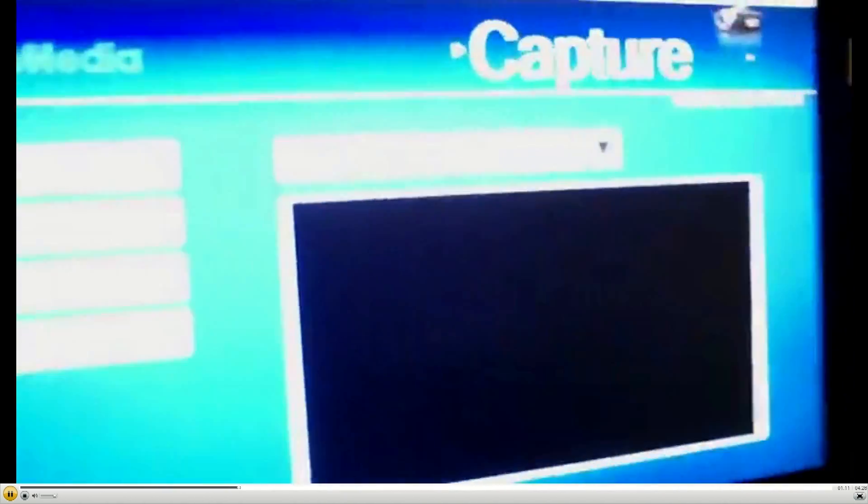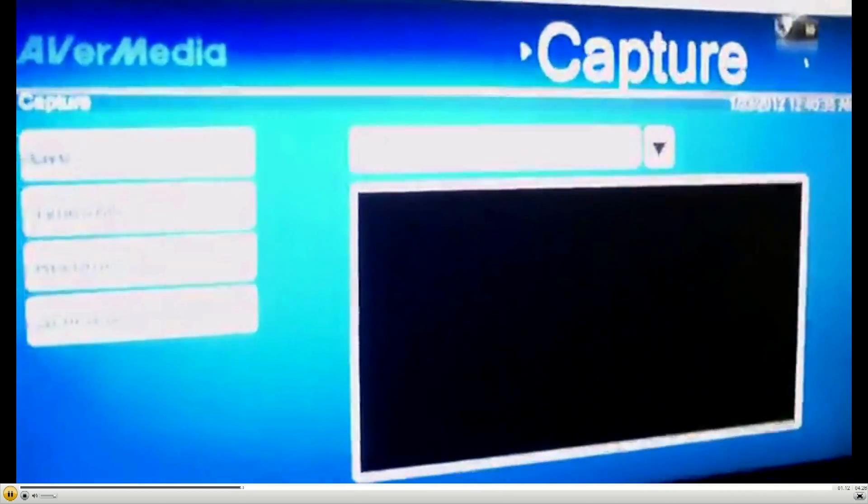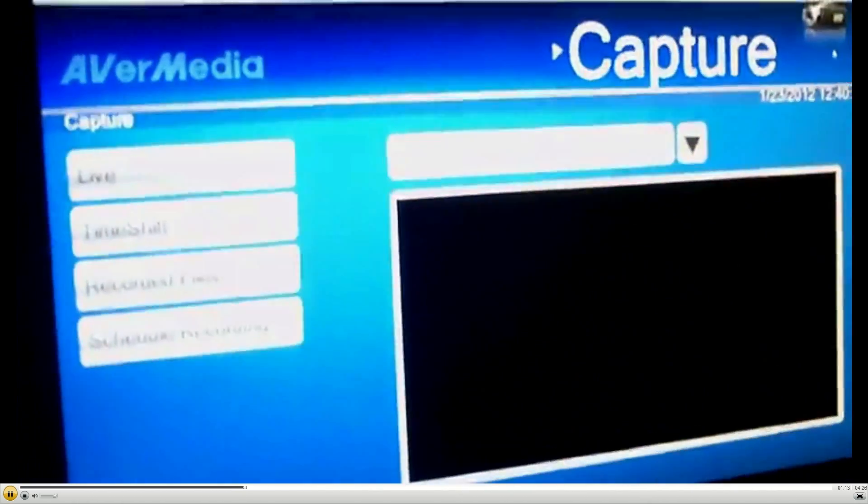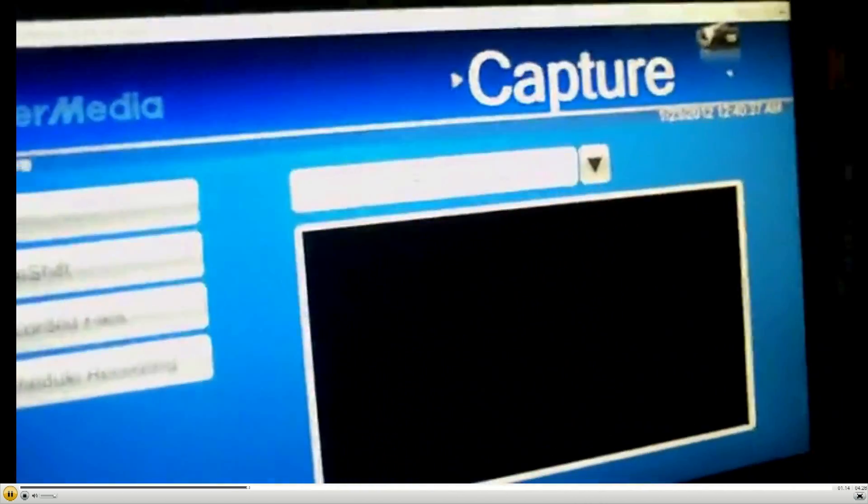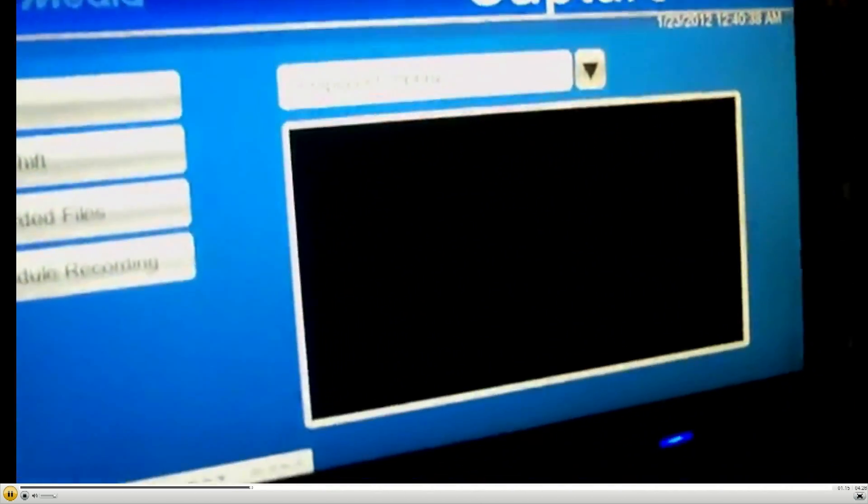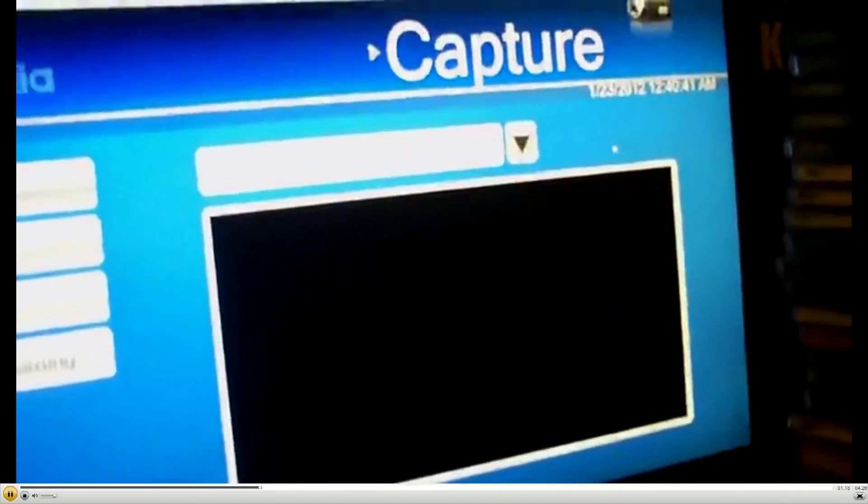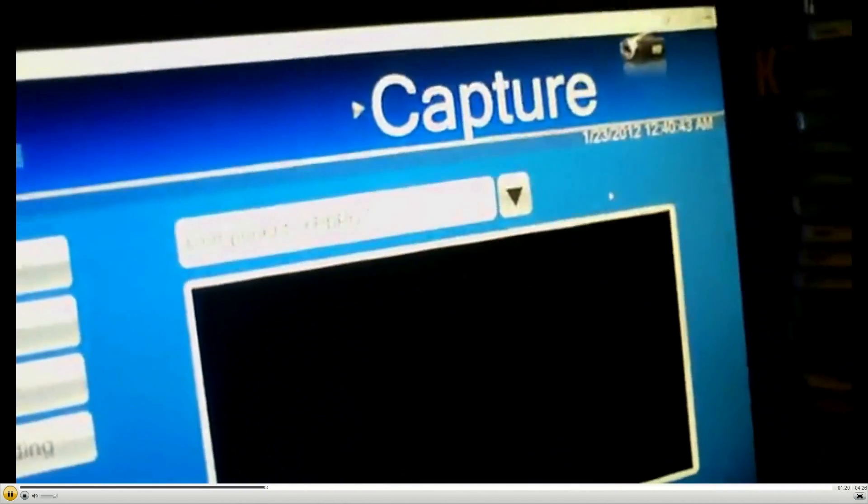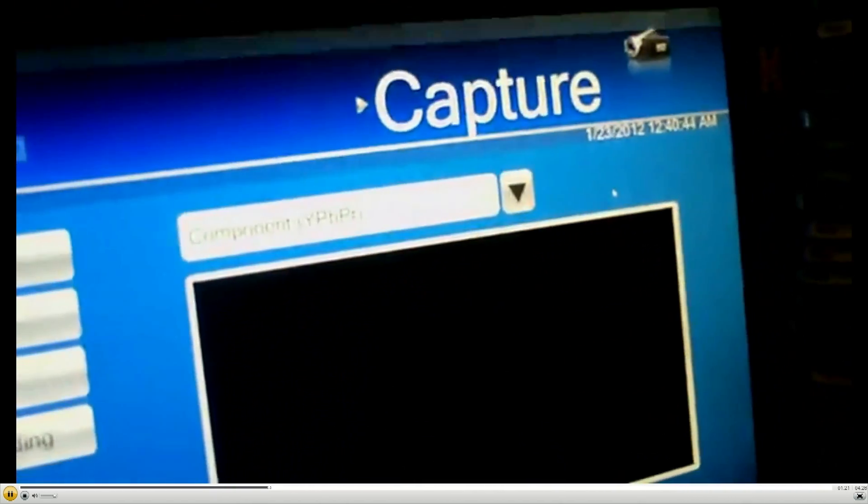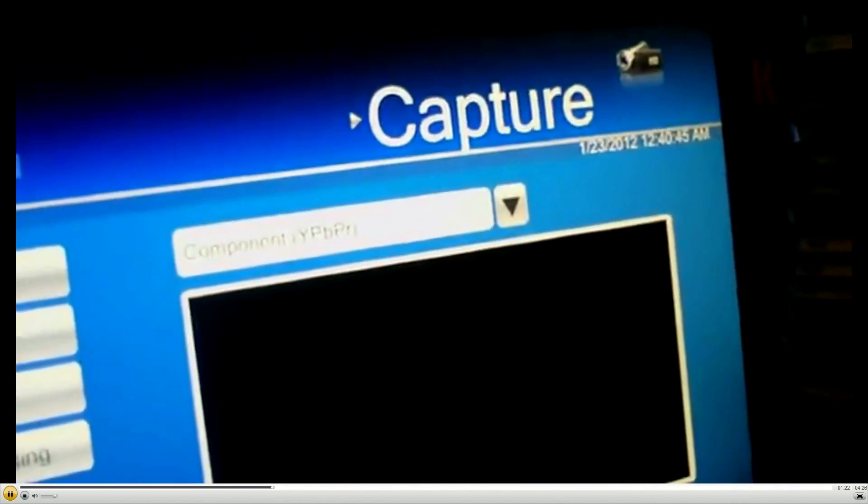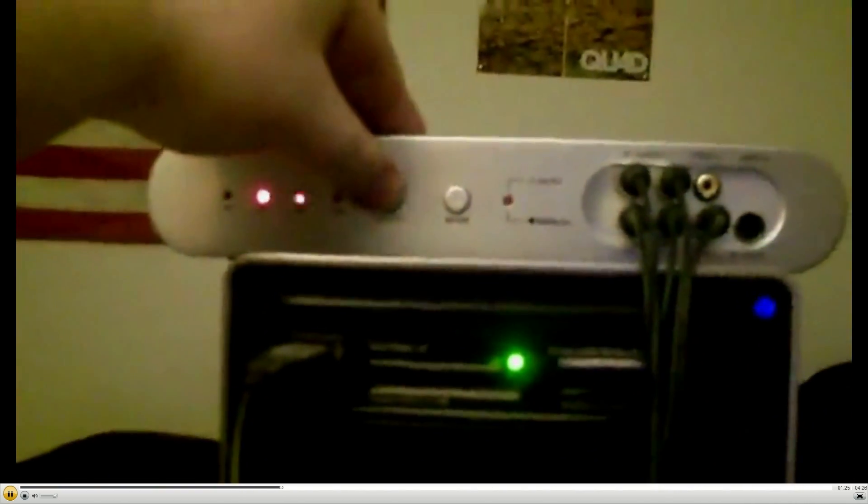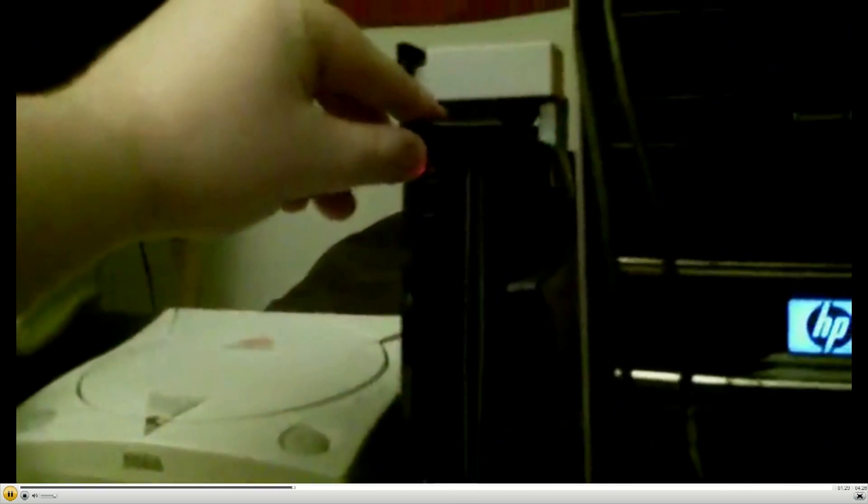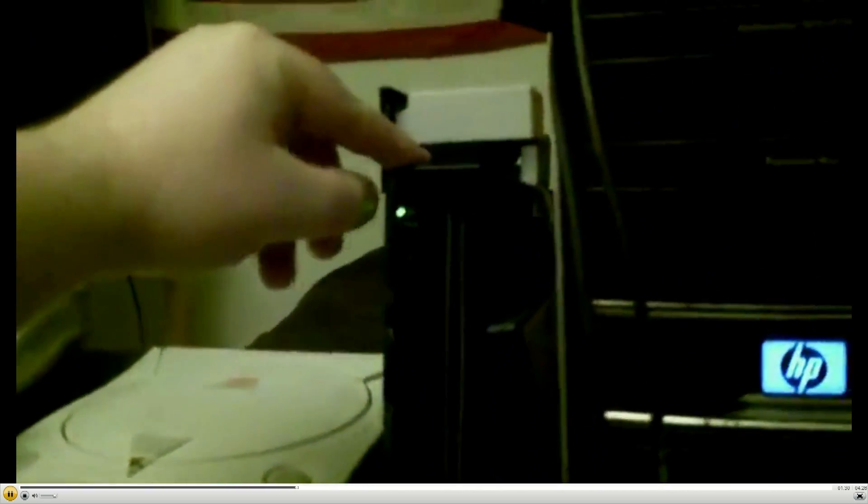Look, see I got it hooked up to my Avermedia capture card. Let's see, I think the Wii is hooked up to three or four, so I'm gonna turn on my Wii.